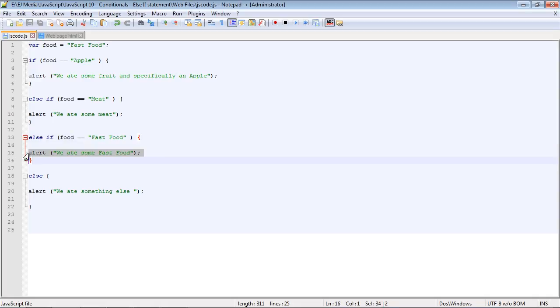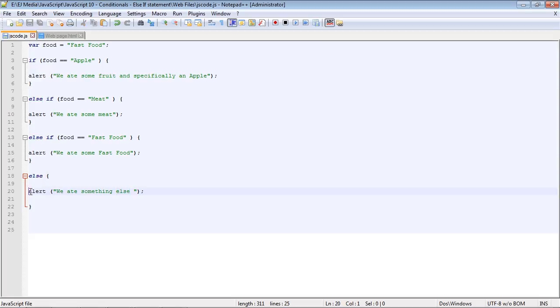And now if we had another food type in here, such as chocolate, all of these conditions would have been false. And therefore, the else statement would have been triggered, and the block of code in here would be executed.